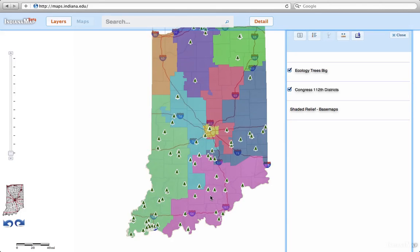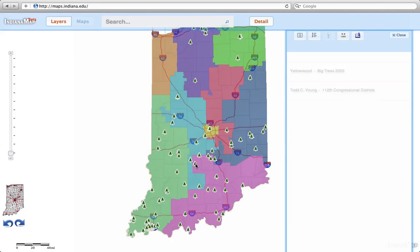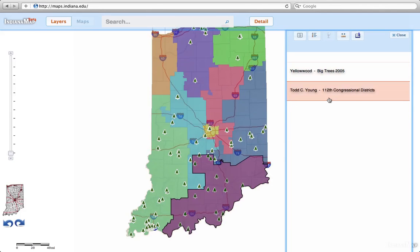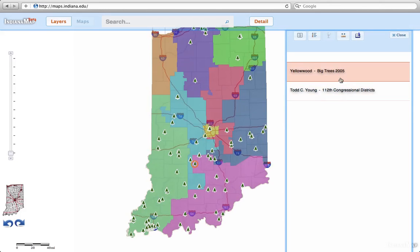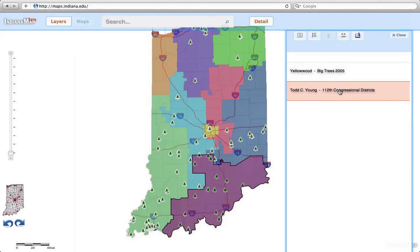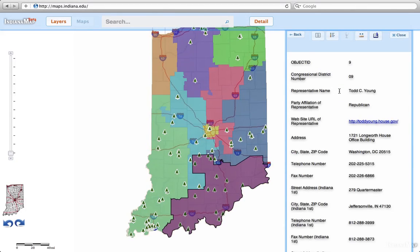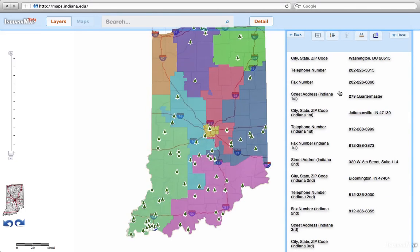A neat way to explore the data is to identify by clicking anywhere on the map. So there's a tree — when I click on it, I'm going to get the tree that it is, and then because the Congressional District layer is on there, I'm going to get Todd Young because that's where the tree is. To see details, I can simply select it and I get all the details of Todd Young.